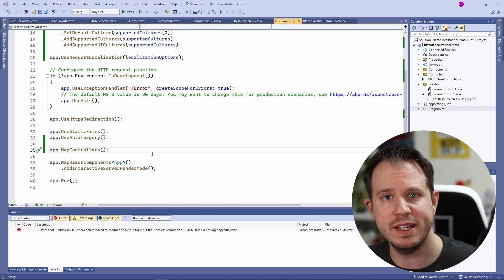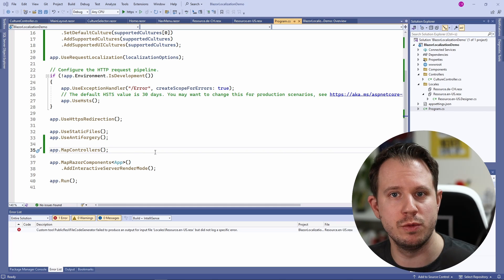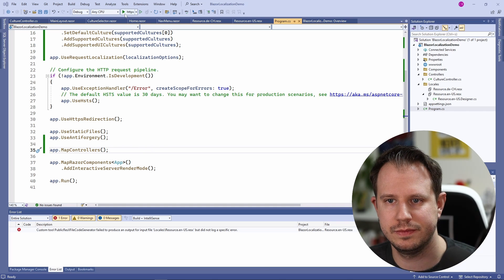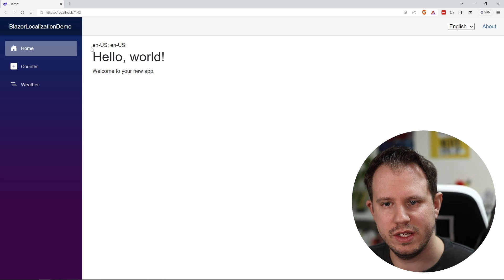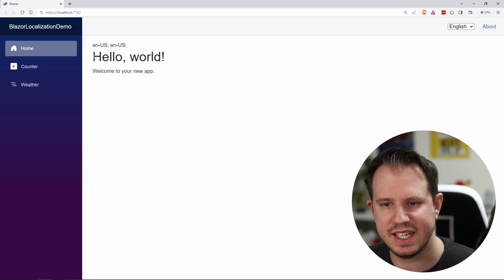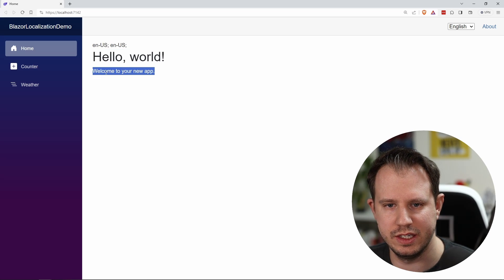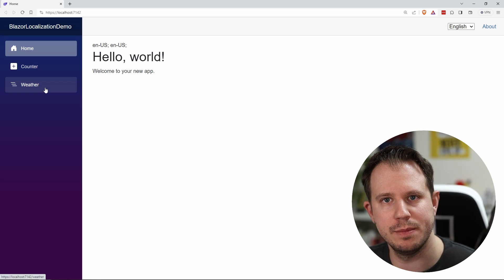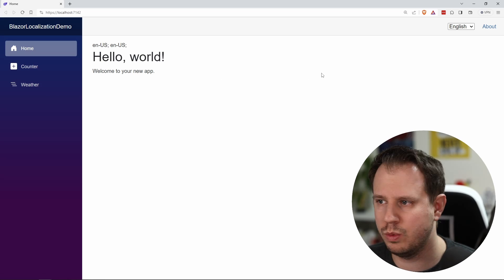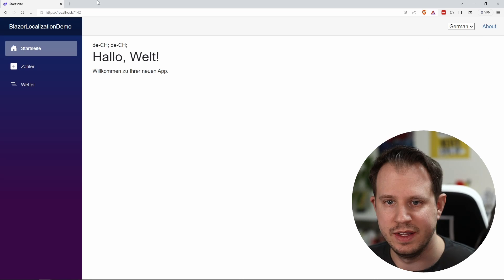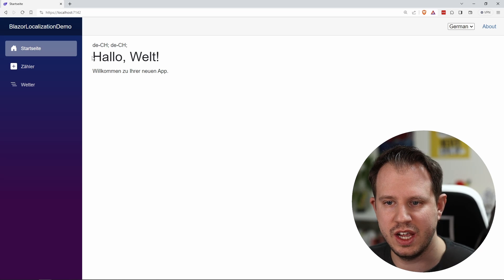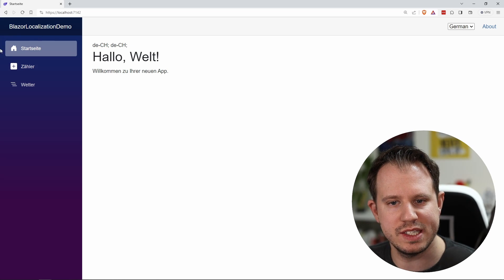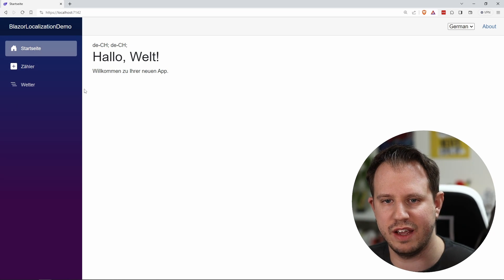Now let's finally build and start the application to see if it works in the browser. When the application is started we see the output of the current culture as well as the texts in English. We also see the home, counter and weather menu items on the left. Now when I go to the top right and select German the page gets reloaded. We see the newly selected culture as well as all the translated texts including the menu items on the left.